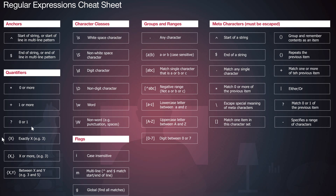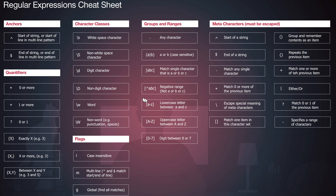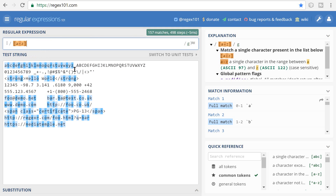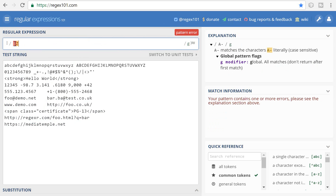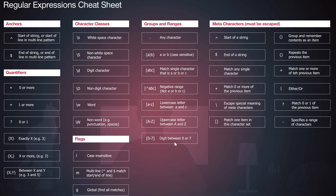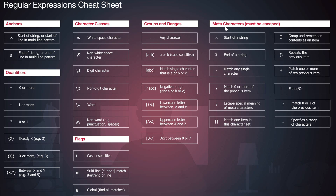A negative range uses a caret inside square brackets — it matches everything except the characters listed, which will be useful when parsing website content. A range like a-z inside square brackets matches all lowercase letters. Capitalizing gives you all uppercase letters. For digits, zero through nine inside a character class matches all digit characters — zero through three matches only that subset.